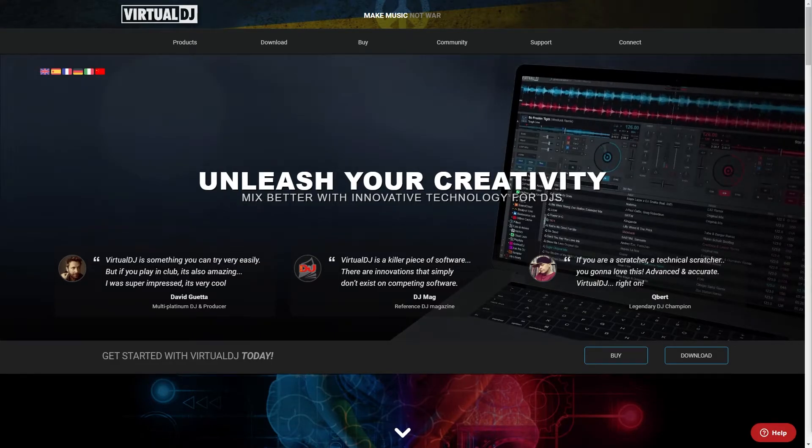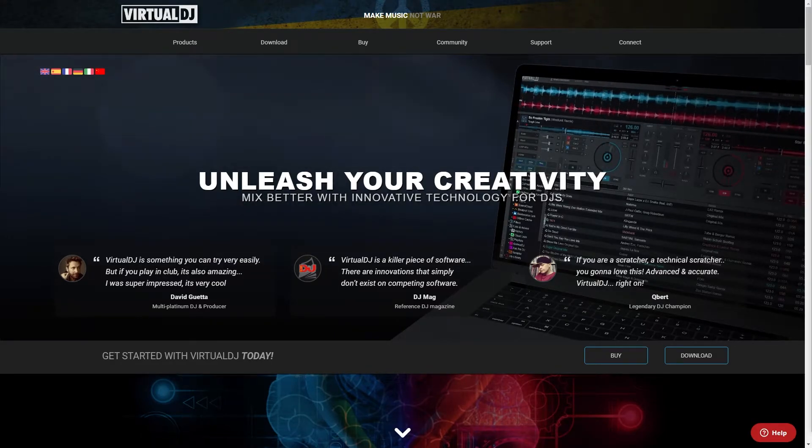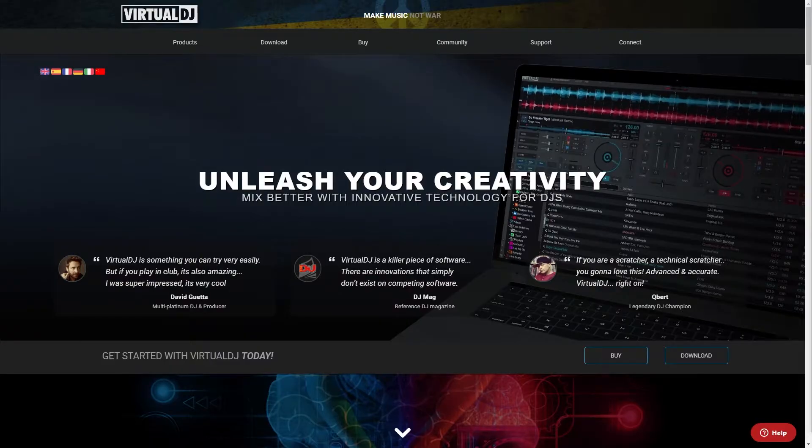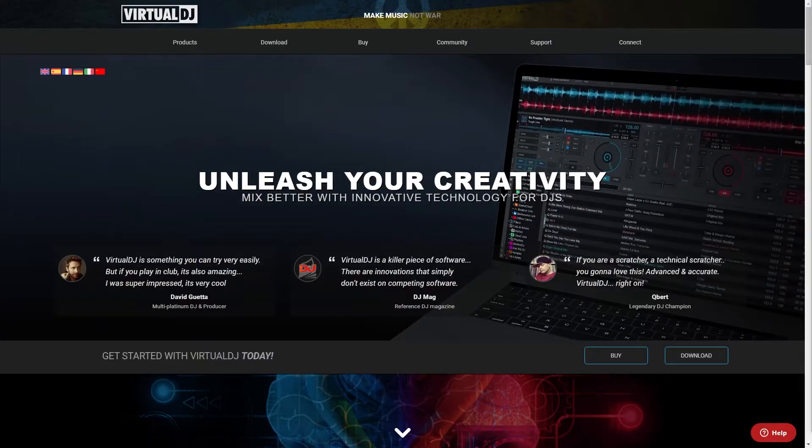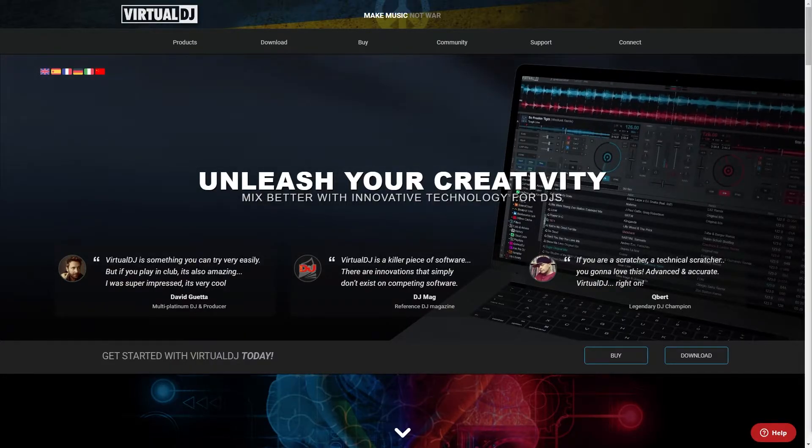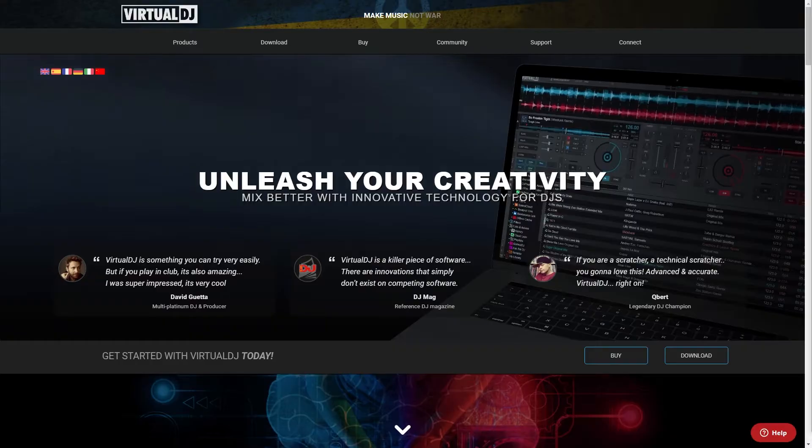In today's video I'm going to be giving you a full step-by-step tutorial on how to use Virtual DJ. This tutorial is going to show you exactly how to download it as well as how to set it up so you can start mixing today.